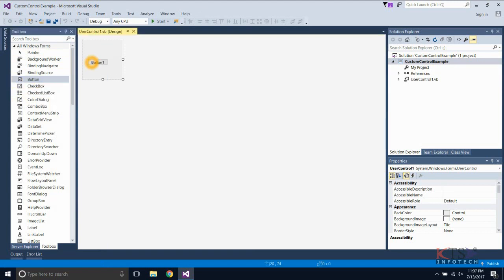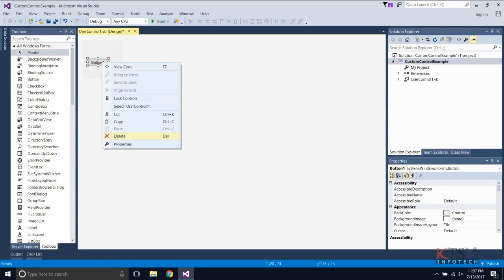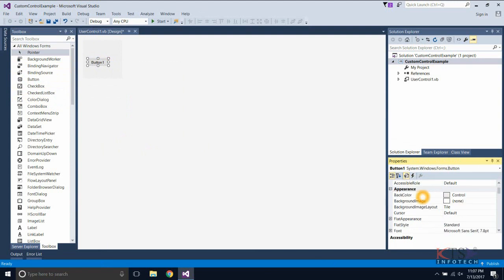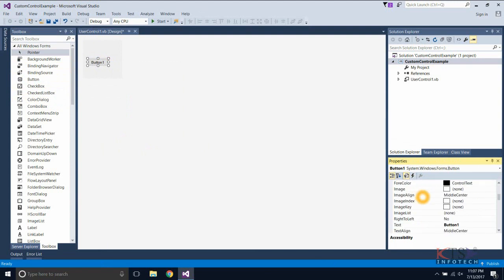Drag and drop the button from the toolbox. Go to the properties of the button and change the caption of the button.